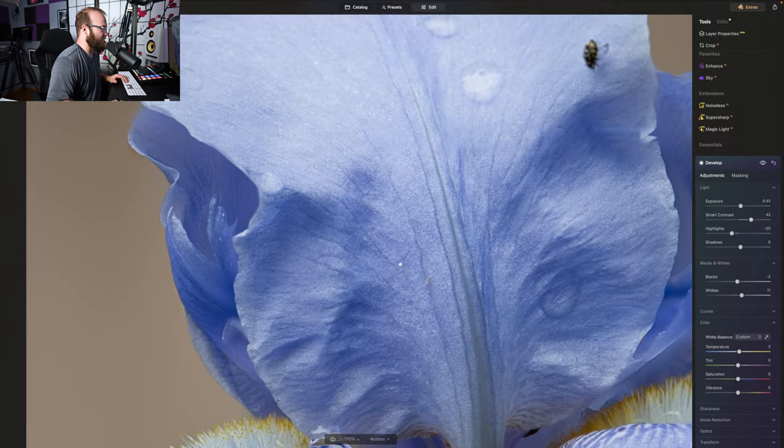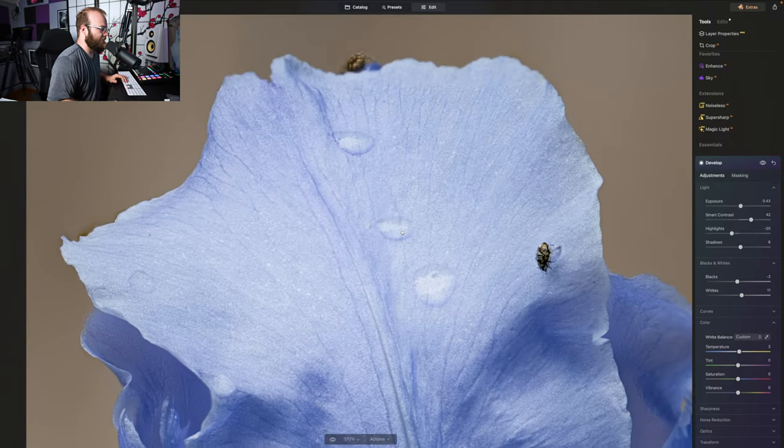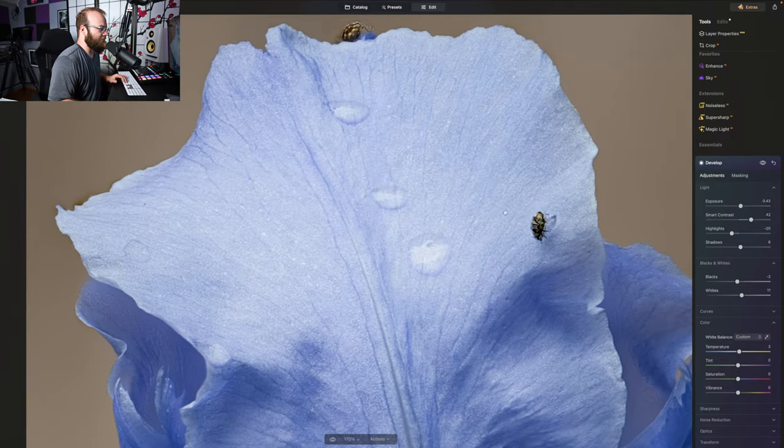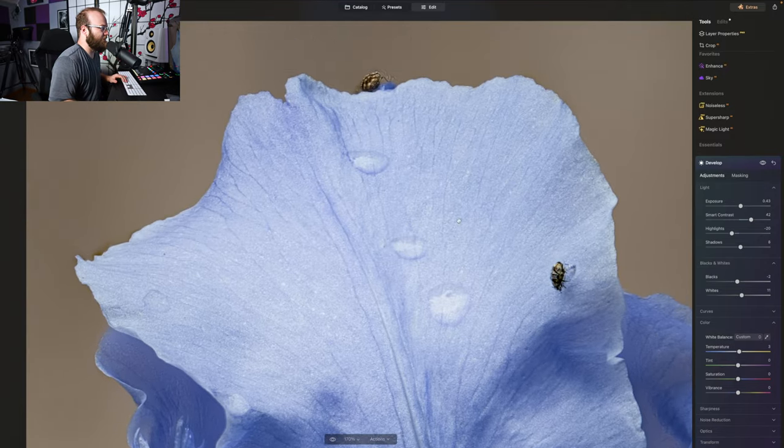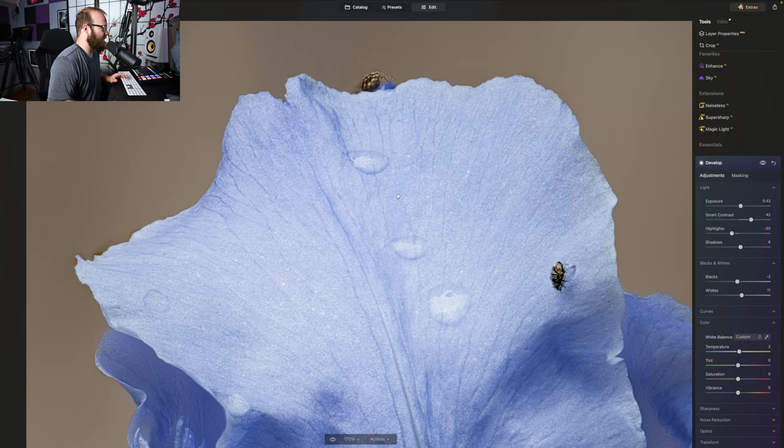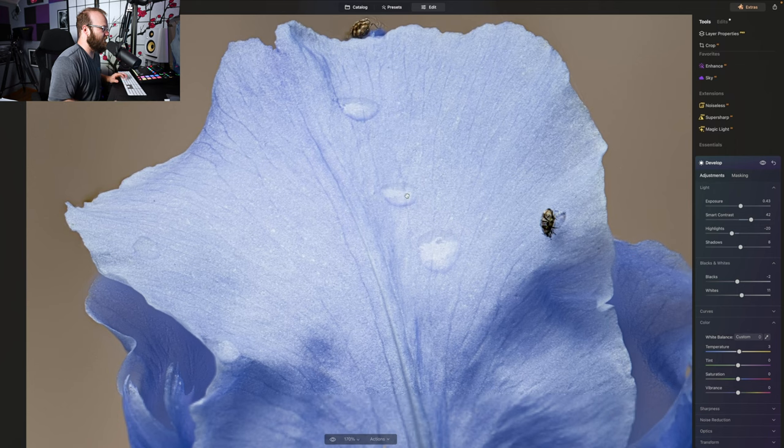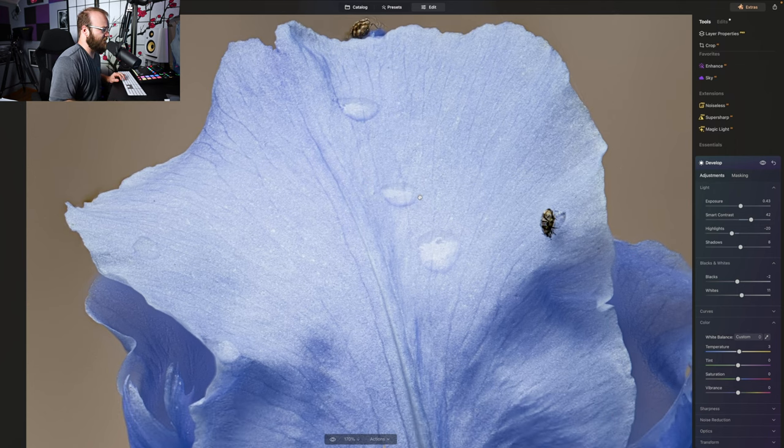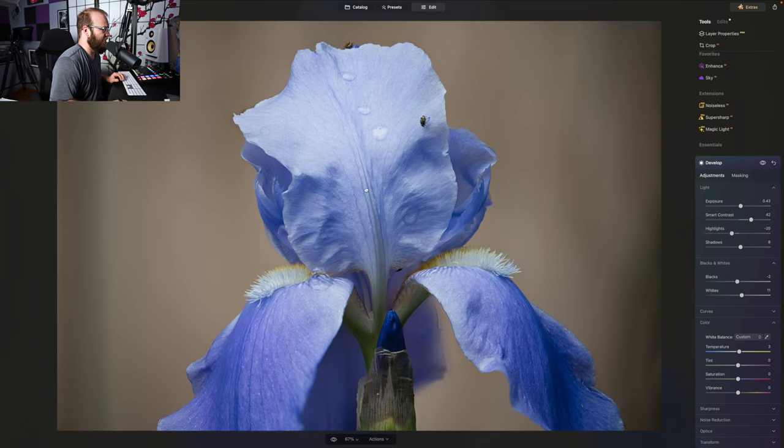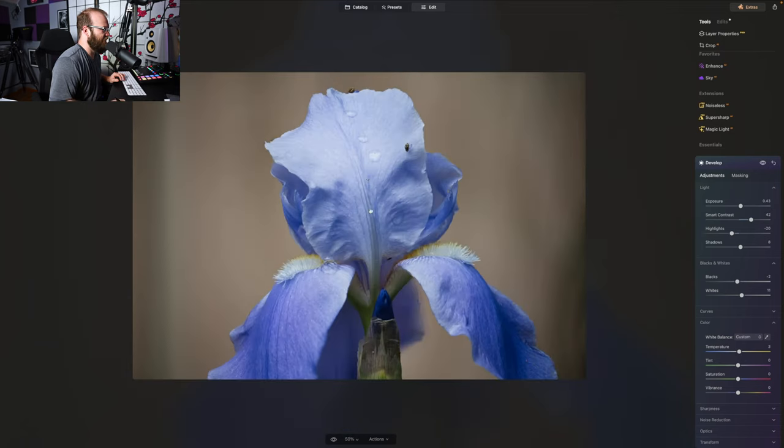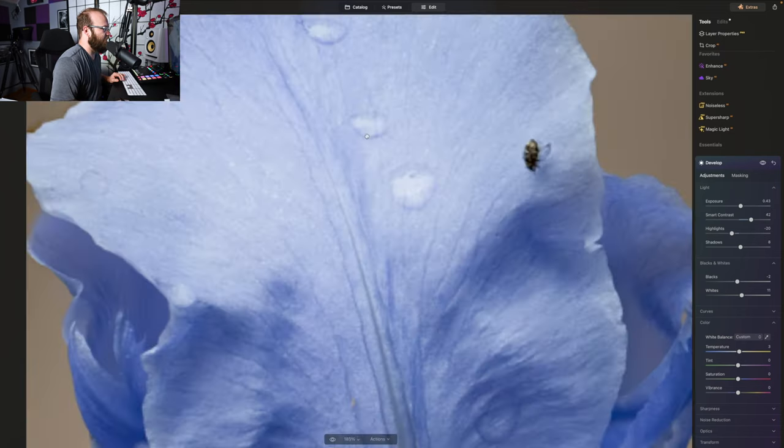Not the sharpest macro ever but got some bugs hanging out. That one's sitting right on the water. Obviously the movement of the bug, you would have to go in and clean it up a little bit or you could just leave it. It's pretty noticeable. So yeah, you would just go in and clean it up from there.